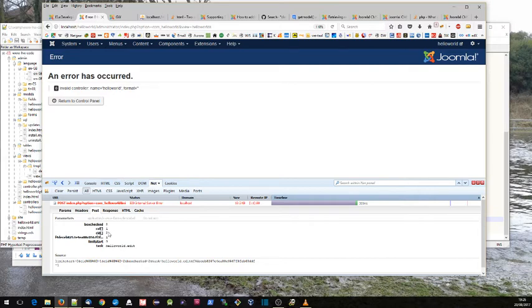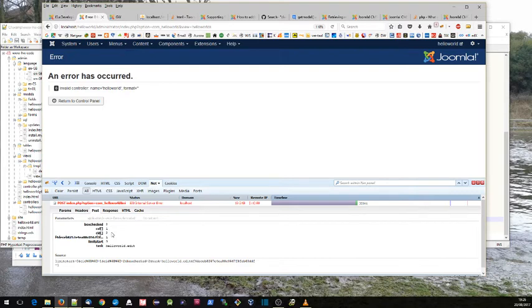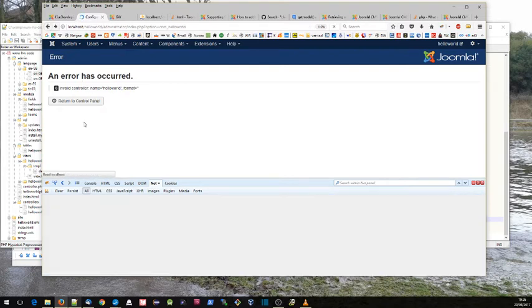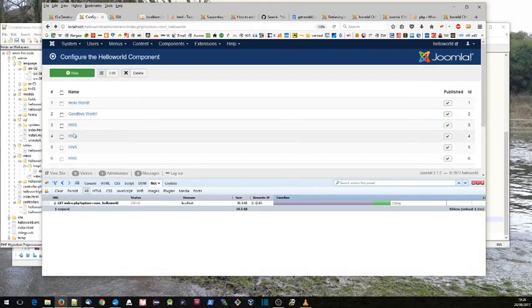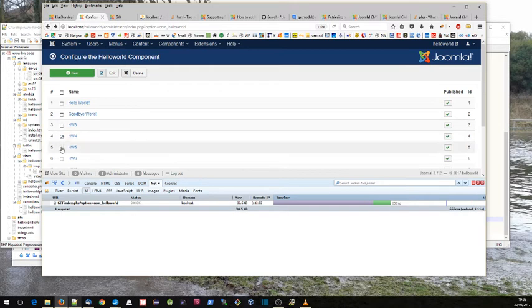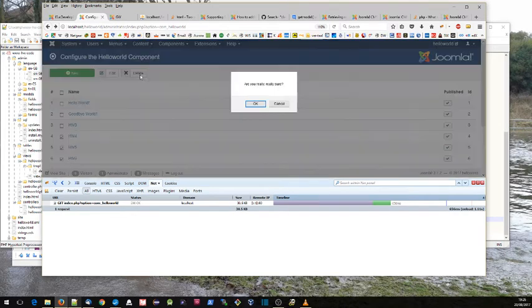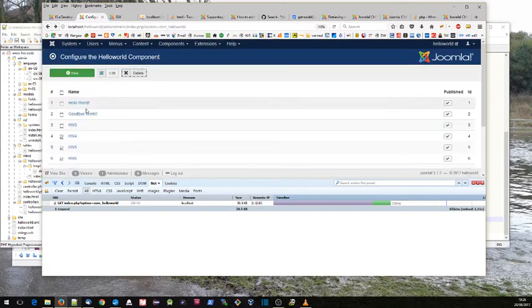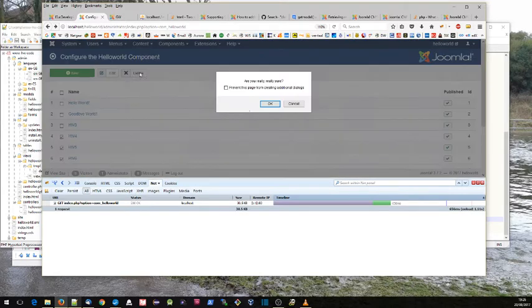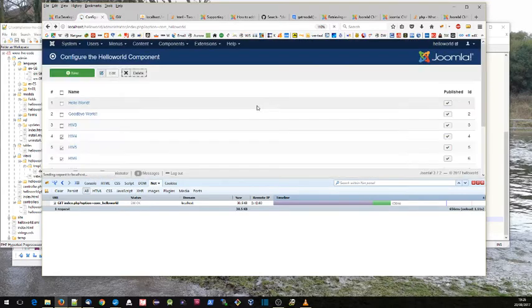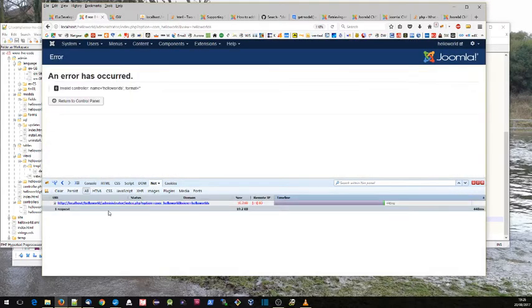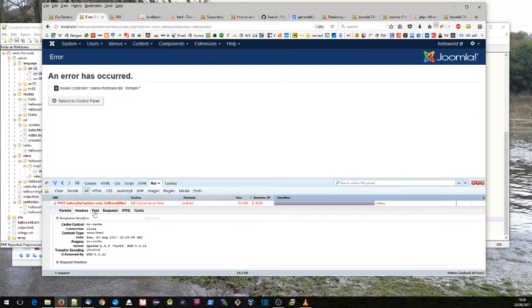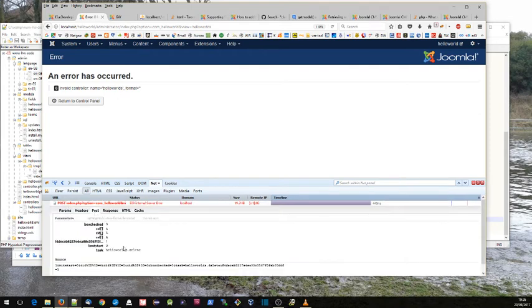And cid really refers to the ids which have been checked. Also, we've got a little thing called box checked, which tells us the number of items which have been checked. If we take, for example, a number and click delete, we get again in the POST, we see helloworlds.delete.